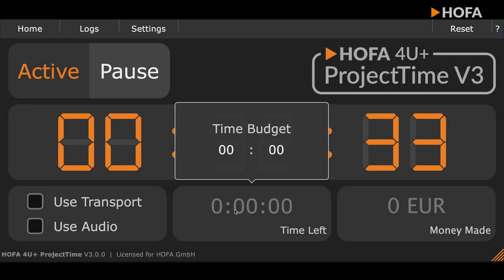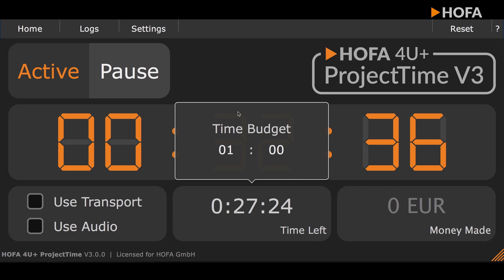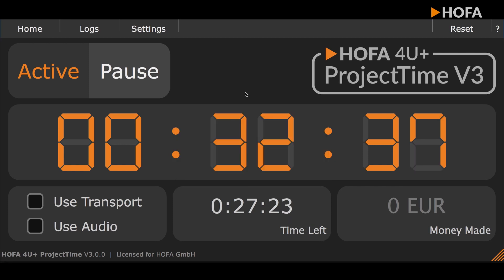In addition to time measurement, you can also enter a time limit. Underneath the main counter, you can see how much time is left.